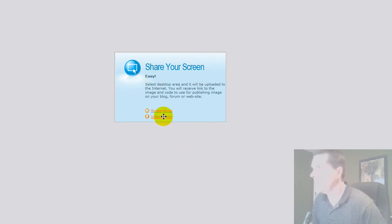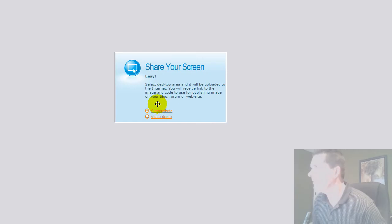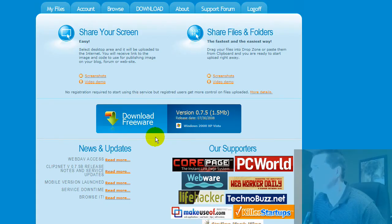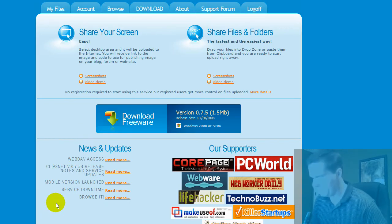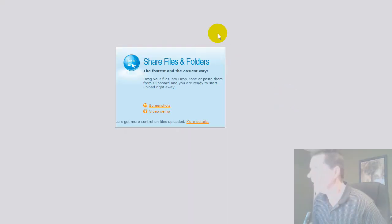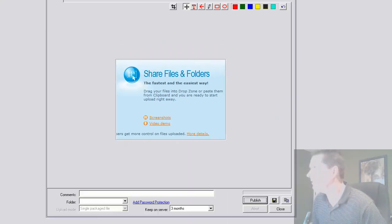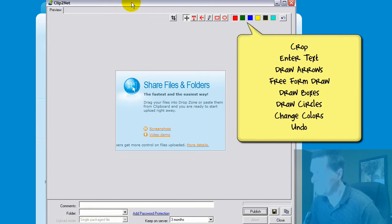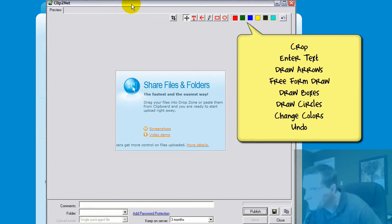So whatever I drag to, it allows me to take a screenshot of. And then once I've done that, let me take another example of this upper right-hand corner and grab that. Once I've done that, you can see it brings up this little window here.